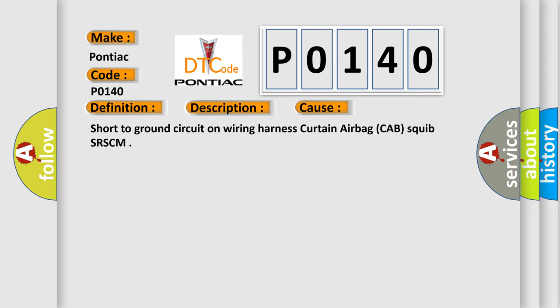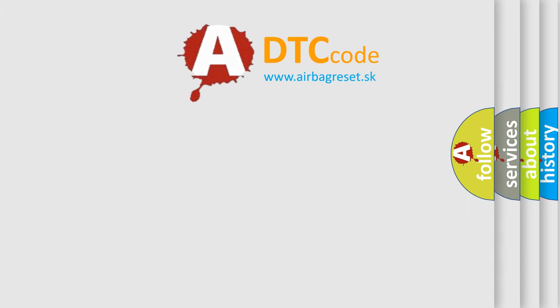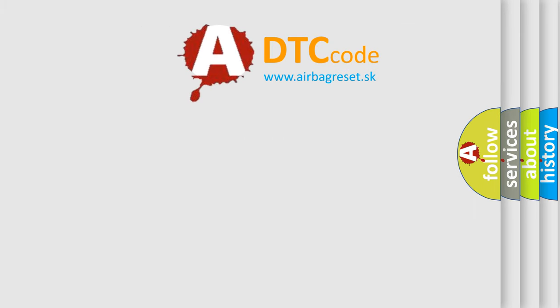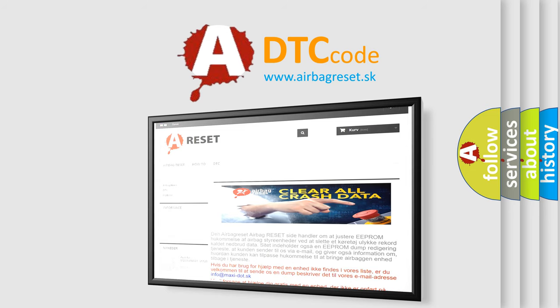The airbag reset website aims to provide information in 52 languages. Thank you for your attention and stay tuned for the next video.